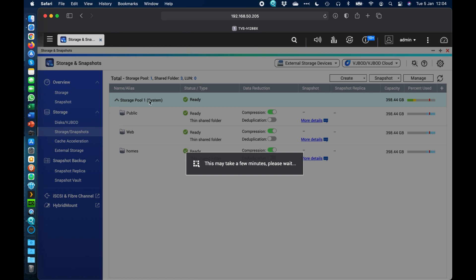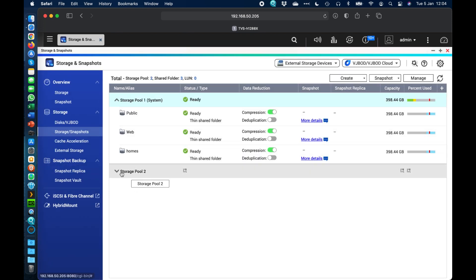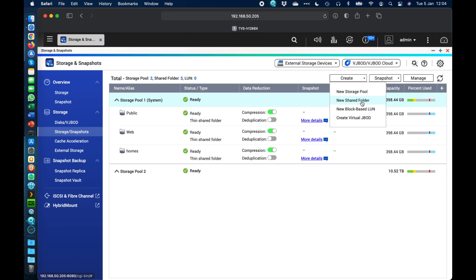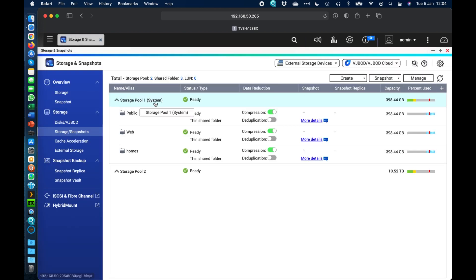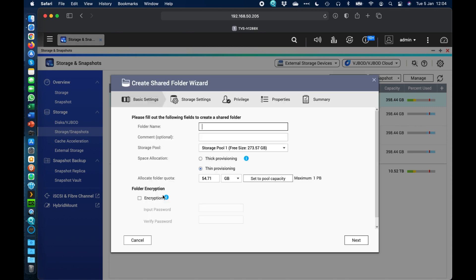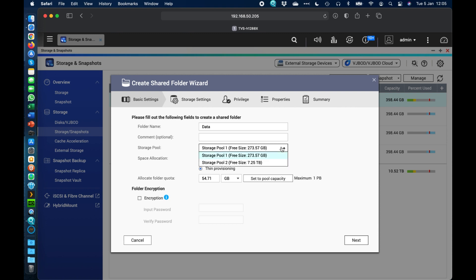This pool will create much quicker than the first because there's no system data involved — no default shares being created. If I expand it out, there's nothing in it yet. Although I've created the storage pool, I can't use it until I create a shared folder within it. At the top, click Create and choose 'New Shared Folder.' Note that storage pool 1 is the system volume with the SSDs, and storage pool 2 is the data/archive mass storage volume with the much larger HDD capacity. We'll click Start on the wizard and name the share — I'll call it 'DataShare.'